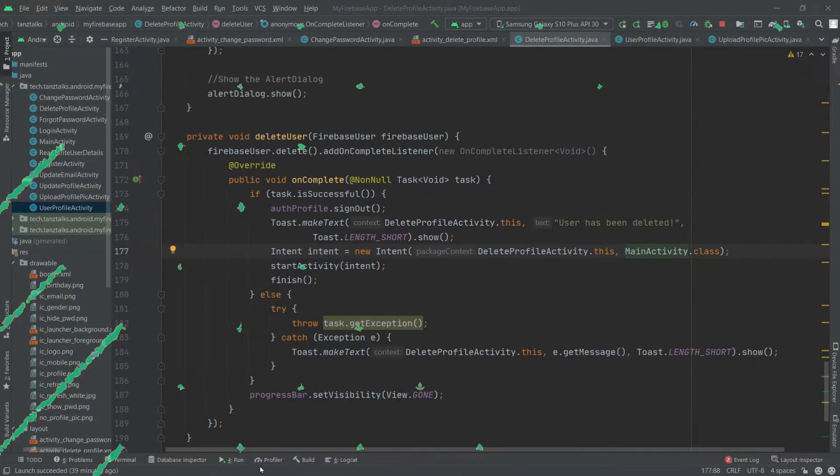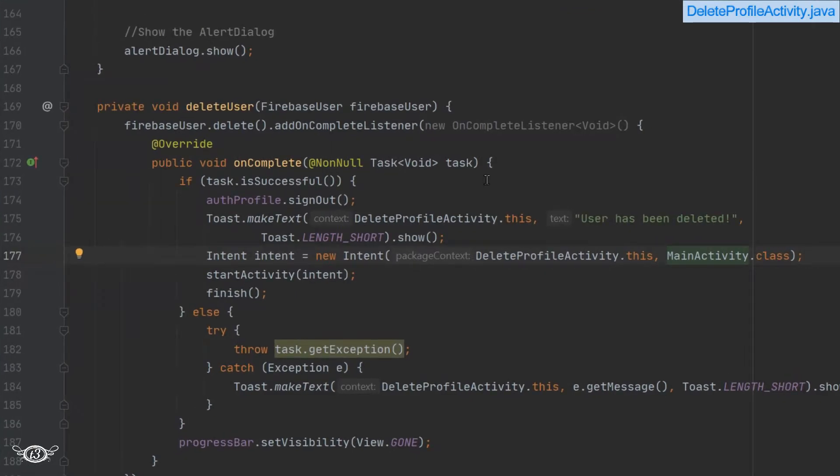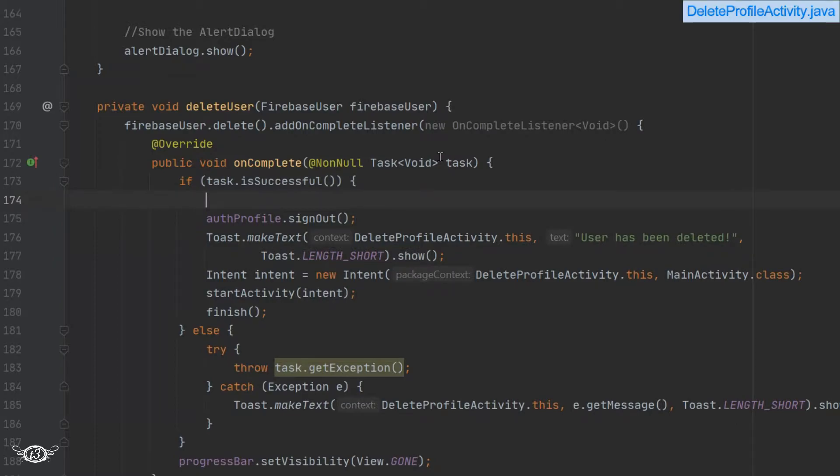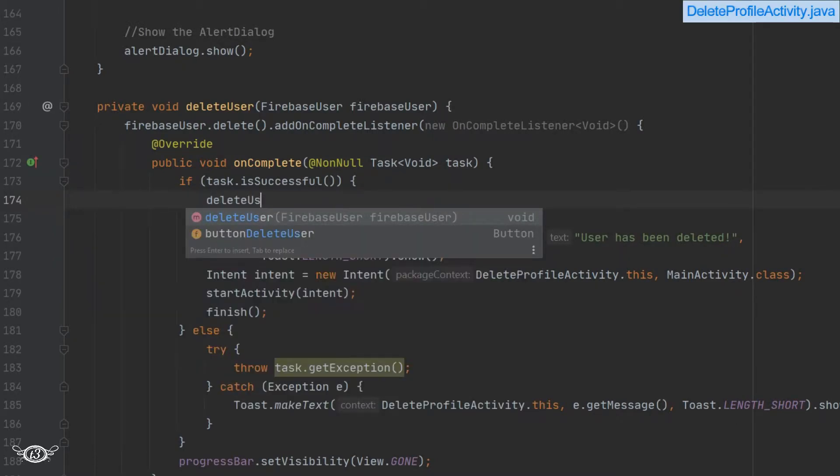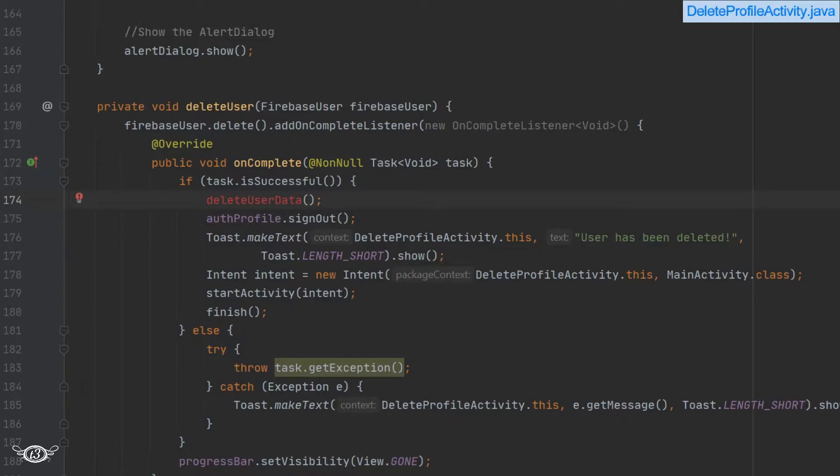All right then, let's see how we can delete the data which is related to the user. Now coming in the delete profile activity and within the delete user method in the on complete method, right after checking whether the task is successful or not, we can call another method from here. Let's say delete user data and this method will be responsible for deleting the data of the user.